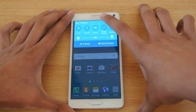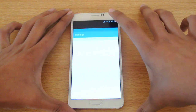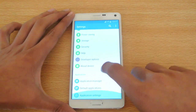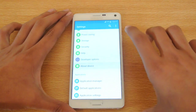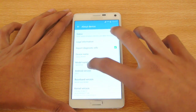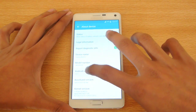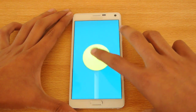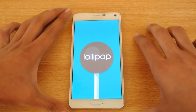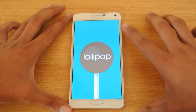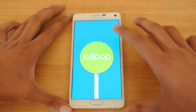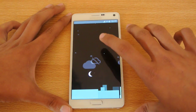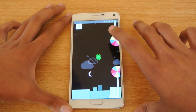First I'm going to go into Settings to show you that this is 5.0.1 — just tap here a couple times. You can see this is Android 5.0.1 Lollipop, and if you hold on the Lollipop you will see a game here.